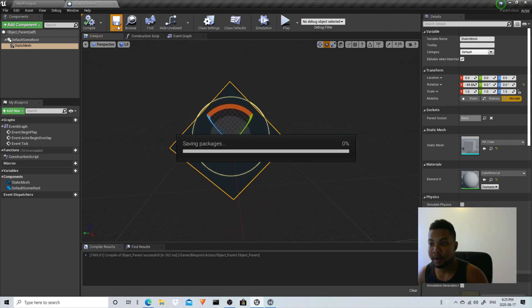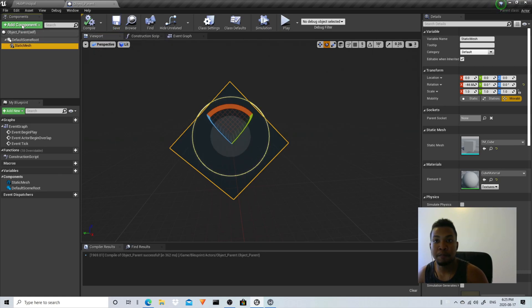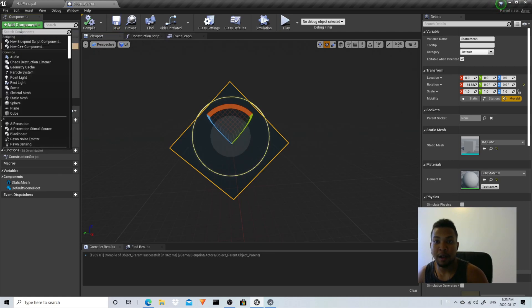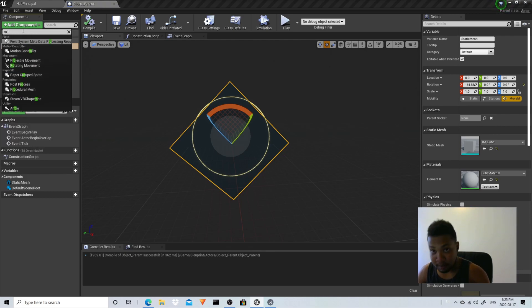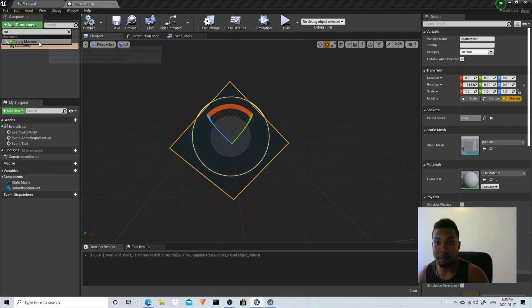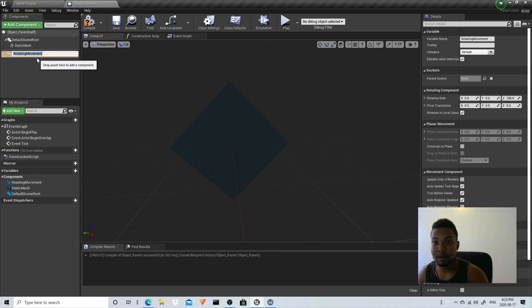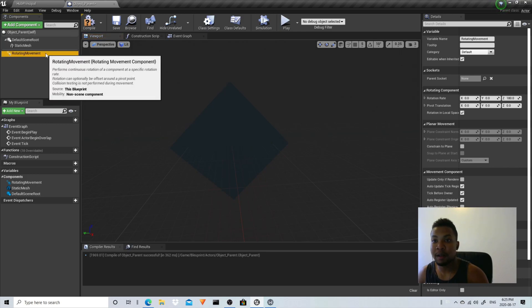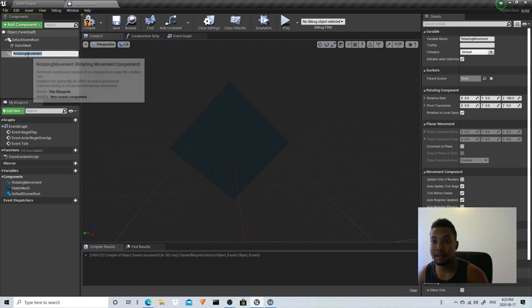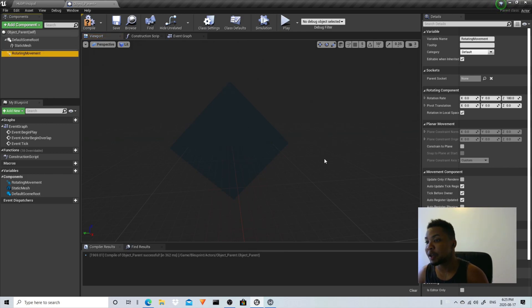There you go, just for demonstration. And after that we're going to add like a rotating movement component. This component is going to make the object rotate on the z-axis.